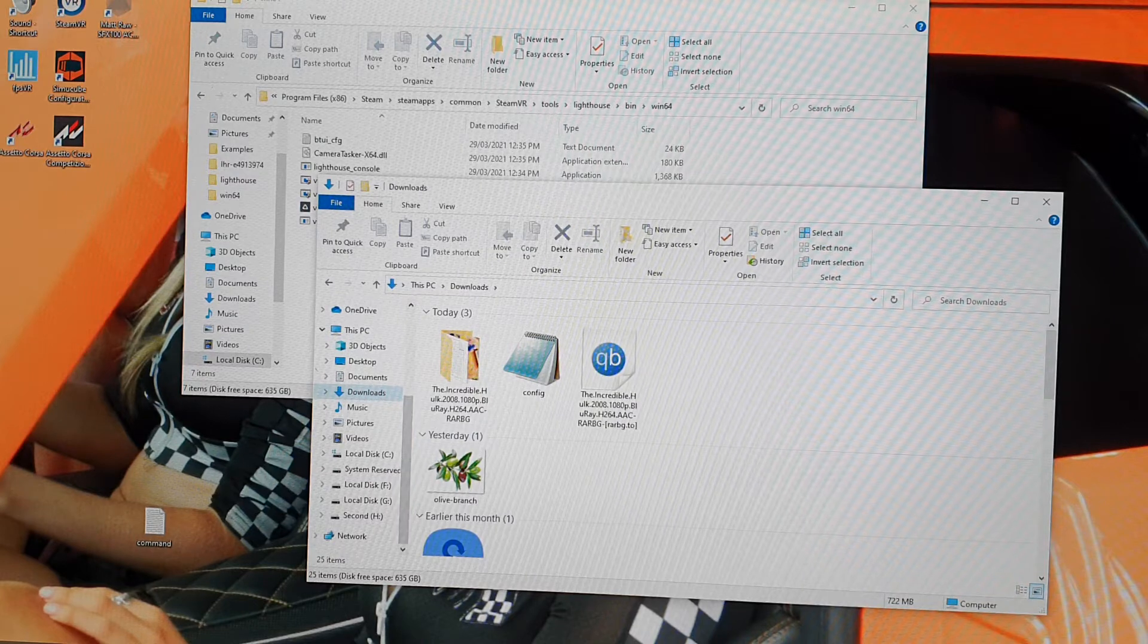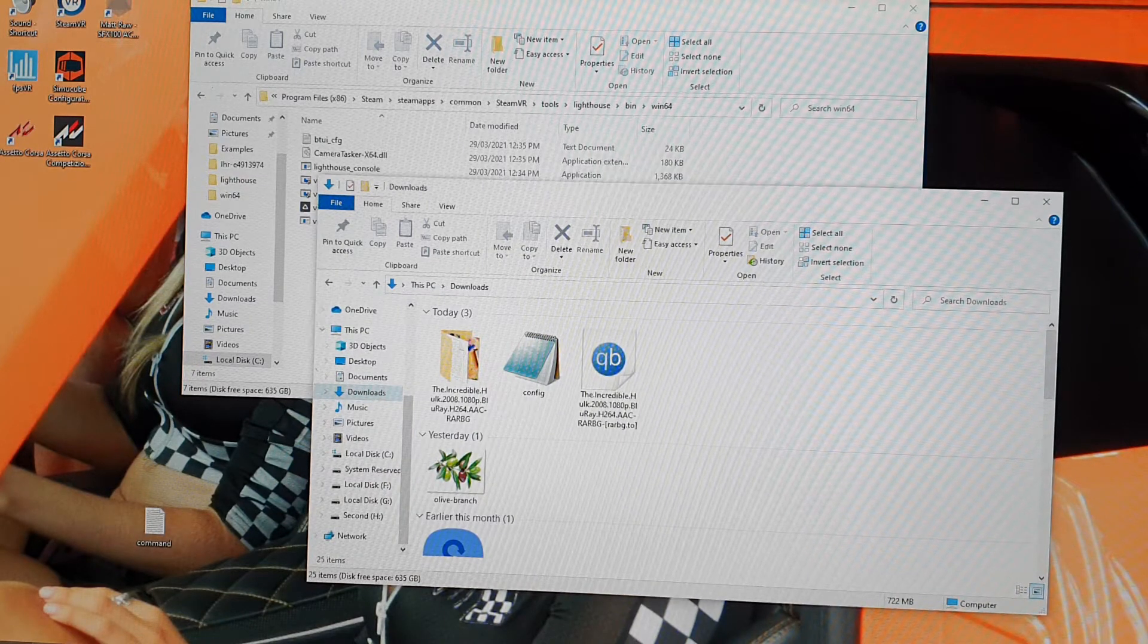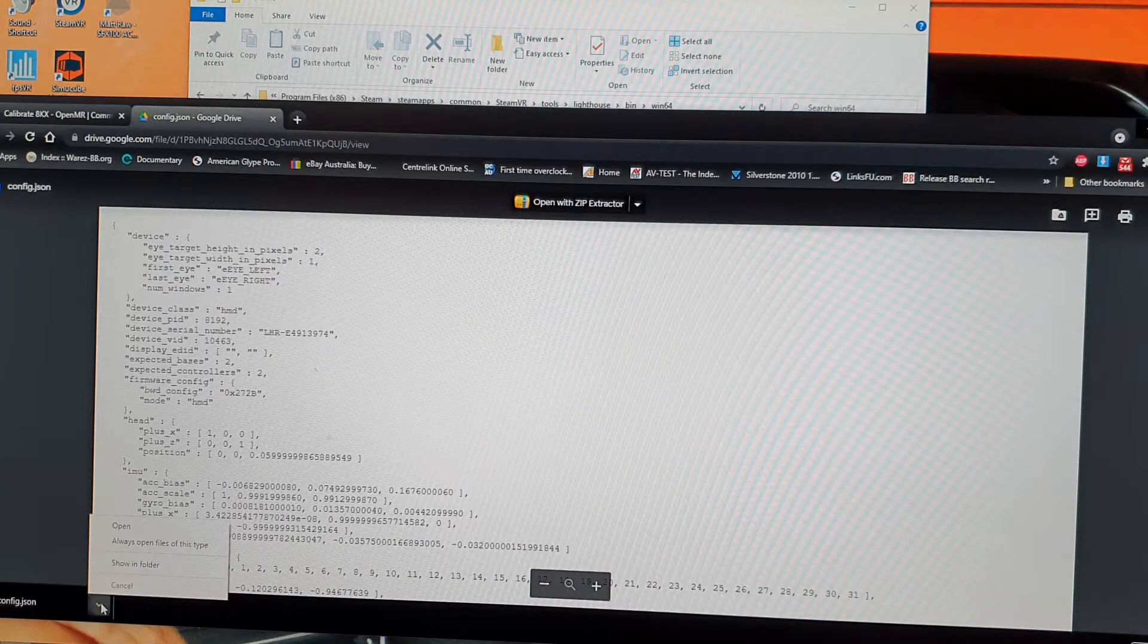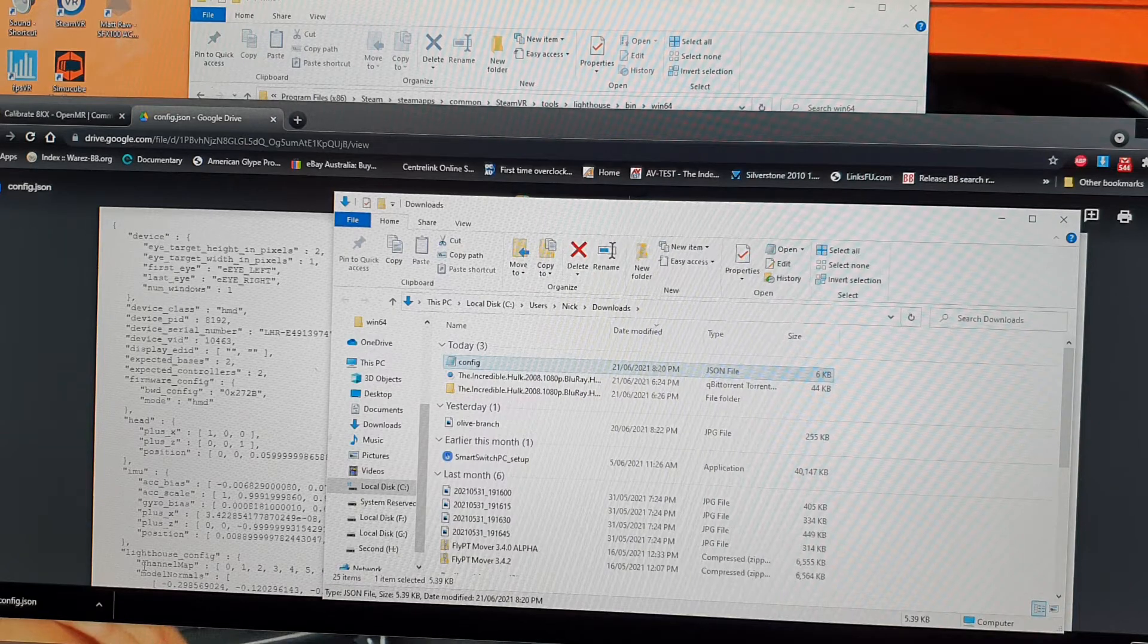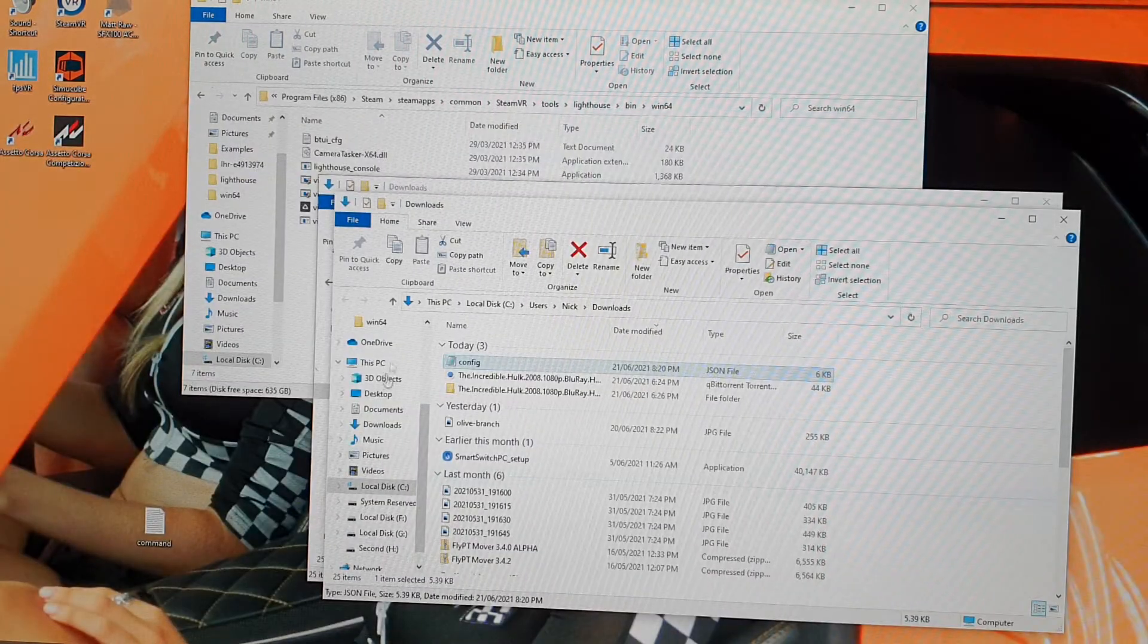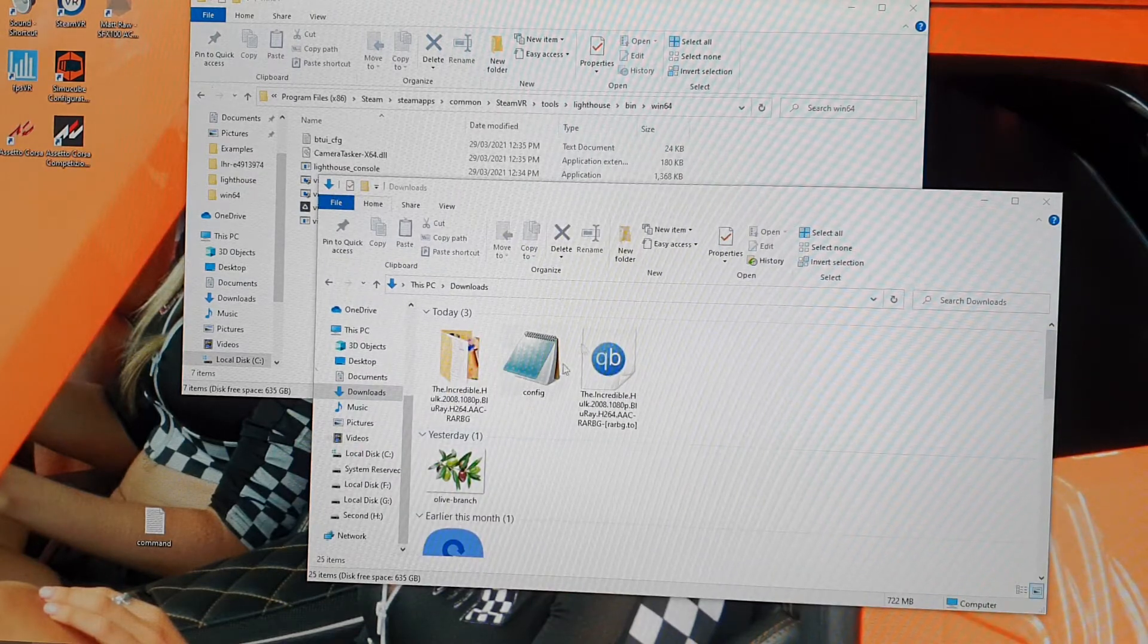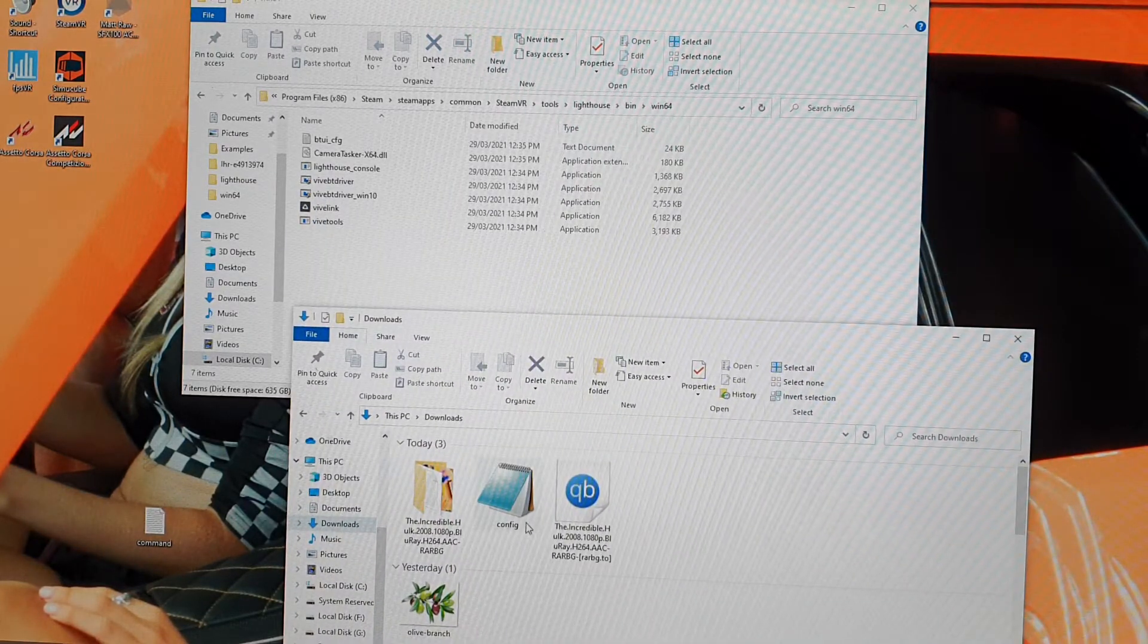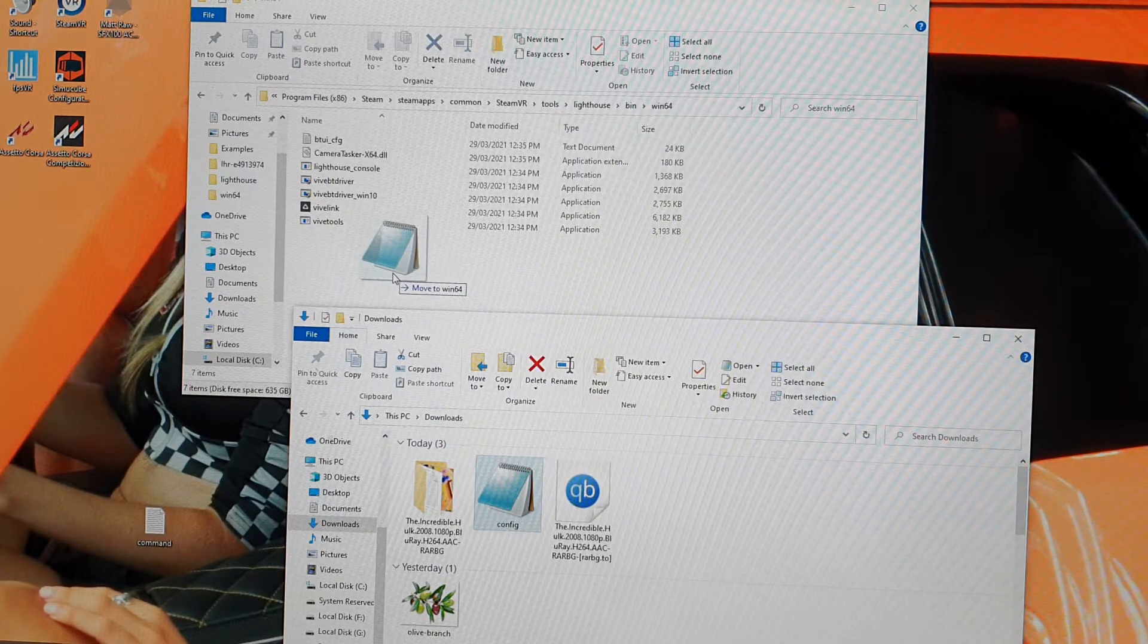What did that go do? Bear with me. Alright, so it's named it config. Alright, so I go, I'm going to put that there.